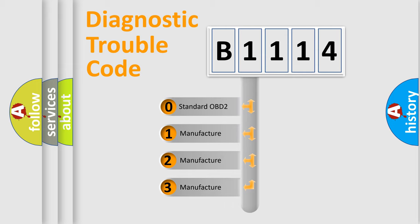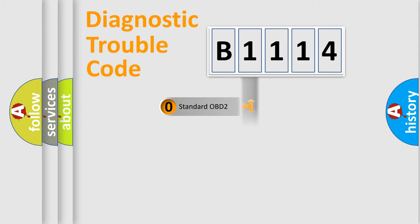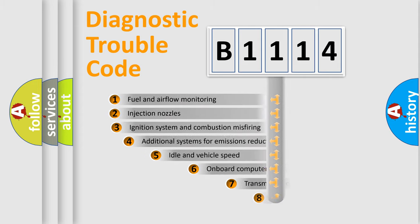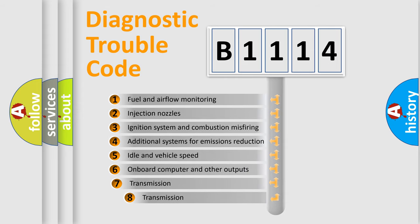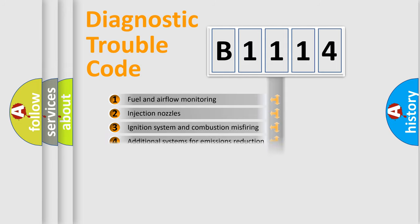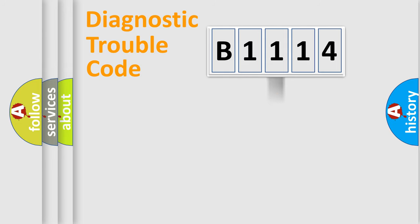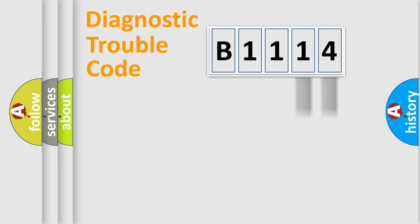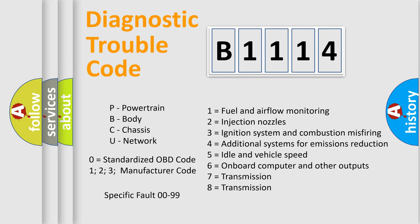If the second character is expressed as zero, it is a standardized error. In the case of numbers 1, 2, 3, it is a car-specific error. The third character specifies a subset of errors. The distribution shown is valid only for the standardized DTC code. Only the last two characters define the specific fault of the group. This division is valid only if the second character code is expressed by the number zero.